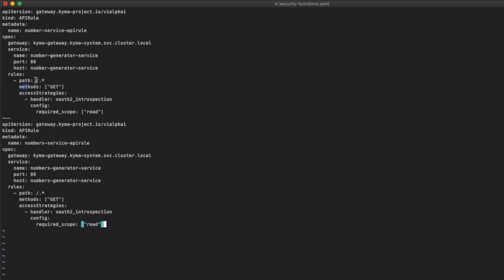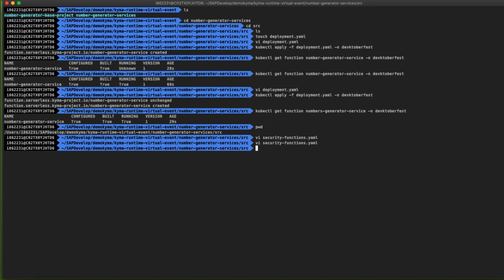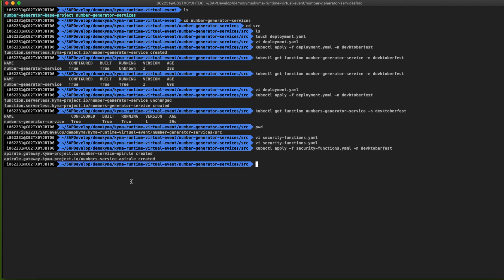Let's save the file and deploy the API rules to Kyma. Let's type the command kubectl apply -f securityfunctions.yaml into the DevOctoberFest namespace. The API rules are created — both of them. So right now we can try to test and consume the API.